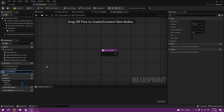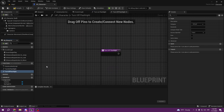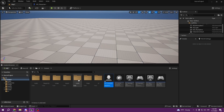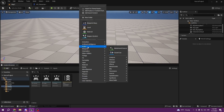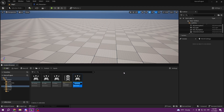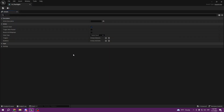For now we are setting up. In the inputs folder we're gonna create IA Flashlight. Right click, input action, and call it IA Flashlight. We are creating input for our flashlight which is gonna be F — make sure it's bool, so that is perfect.